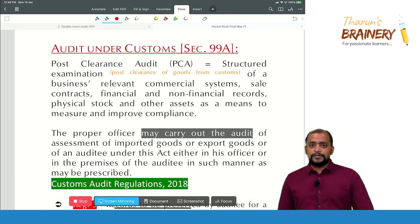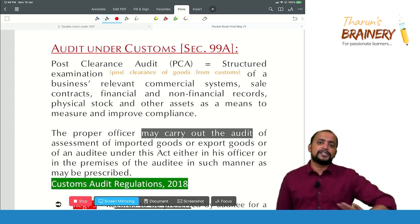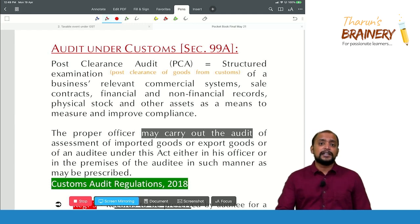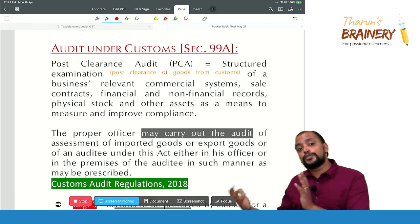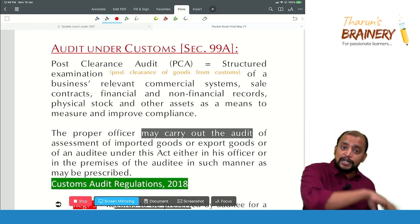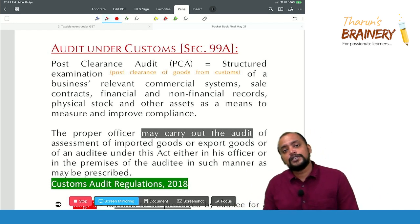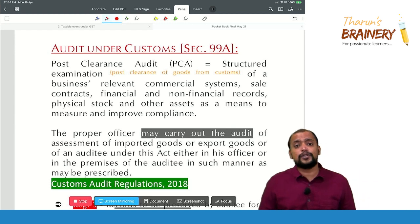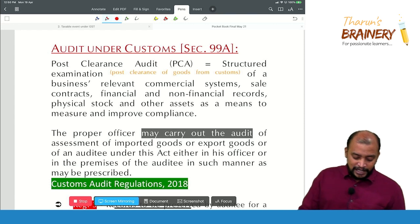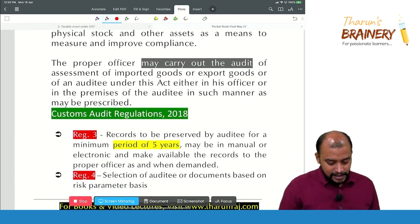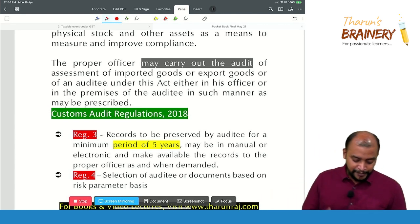Audit under customs is post-clearance audit. At the time of clearance they will not do the audit. Post-clearance, either the customs officer will go to the premises of the importer/exporter, or they will ask the importer or exporter to bring the documents to the customs officer's place. Either way can happen, and that is known as post-clearance audit.